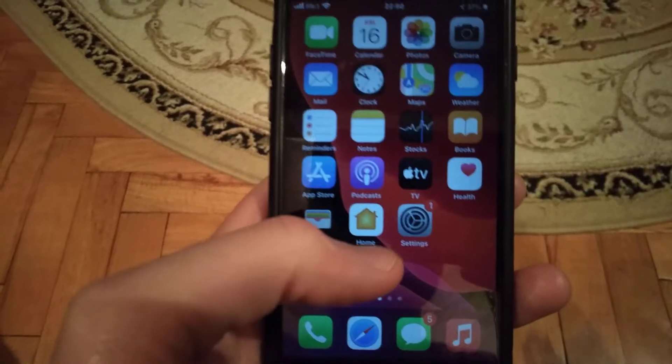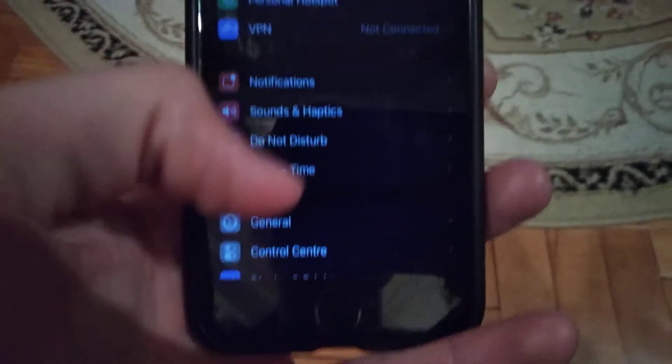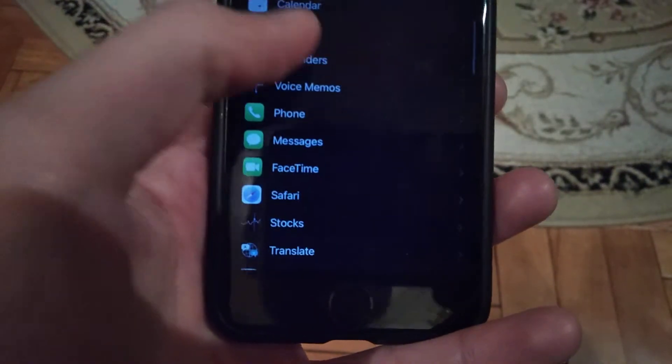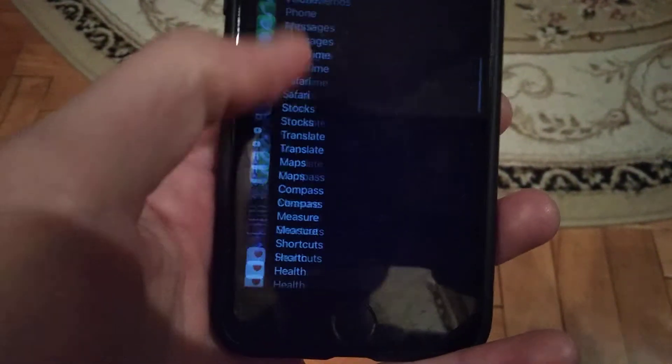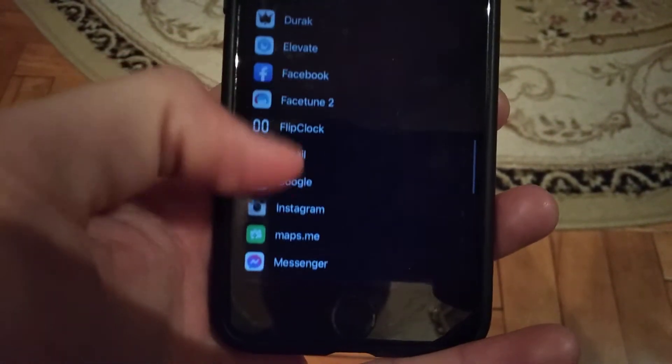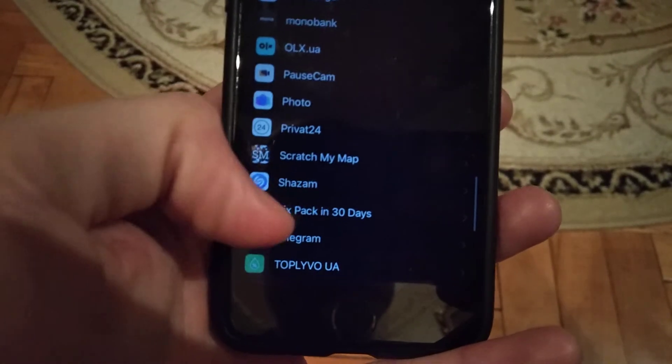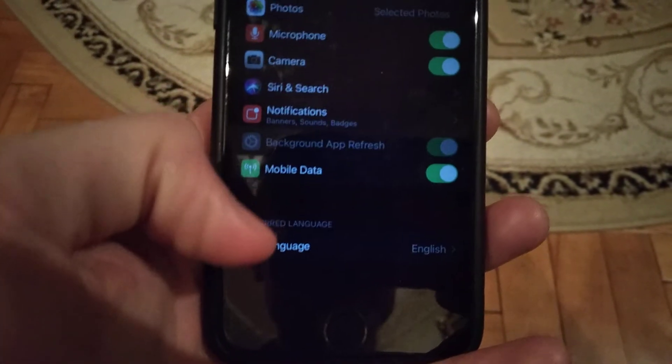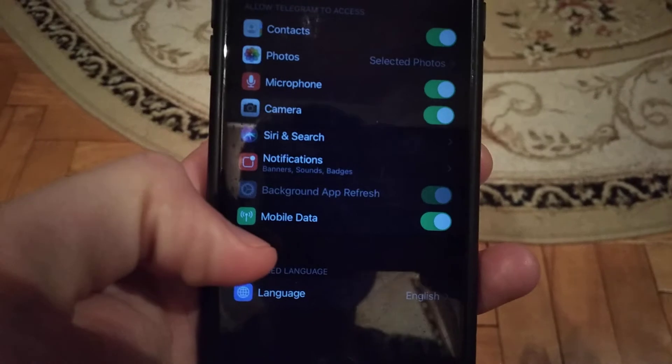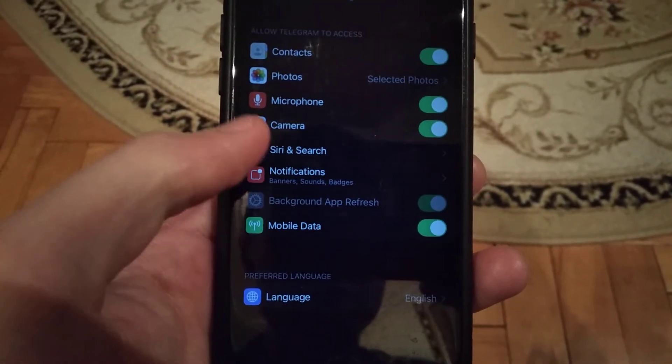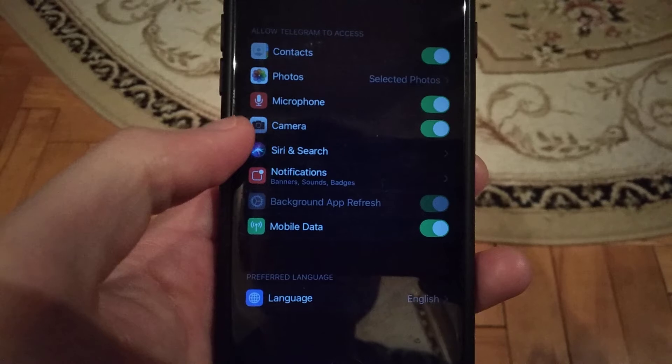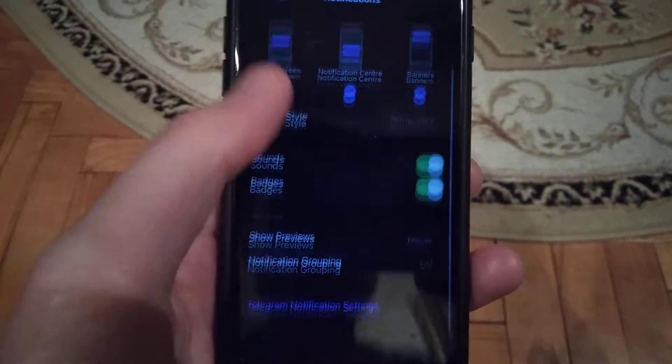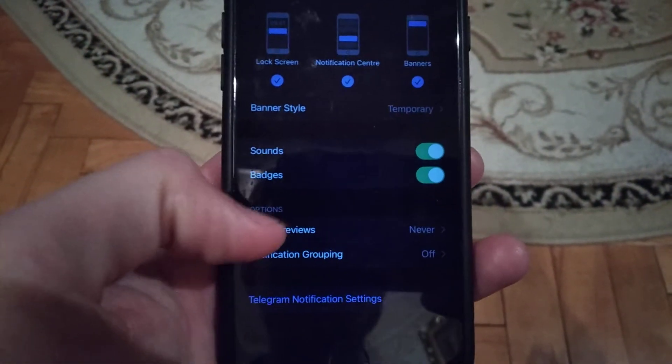For doing this, you just need to go to the settings, and in the settings you need to find your Telegram. Just open Telegram here and here you will see notifications, and here you will find show preview.